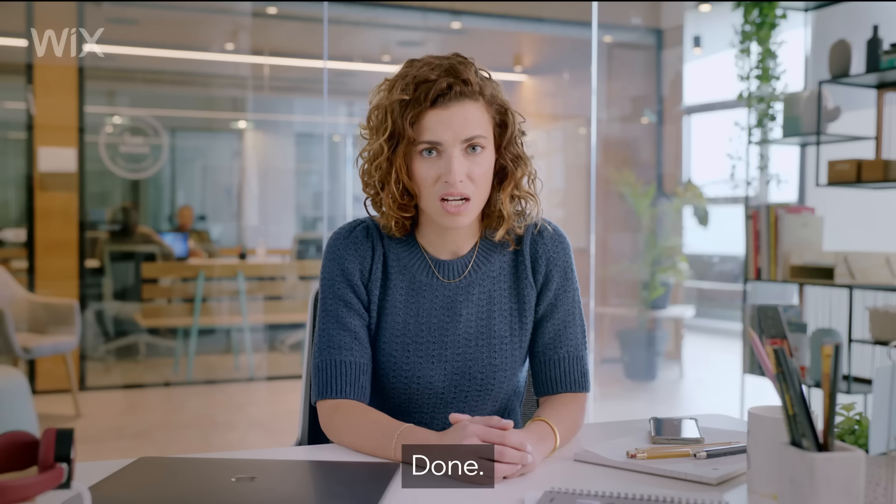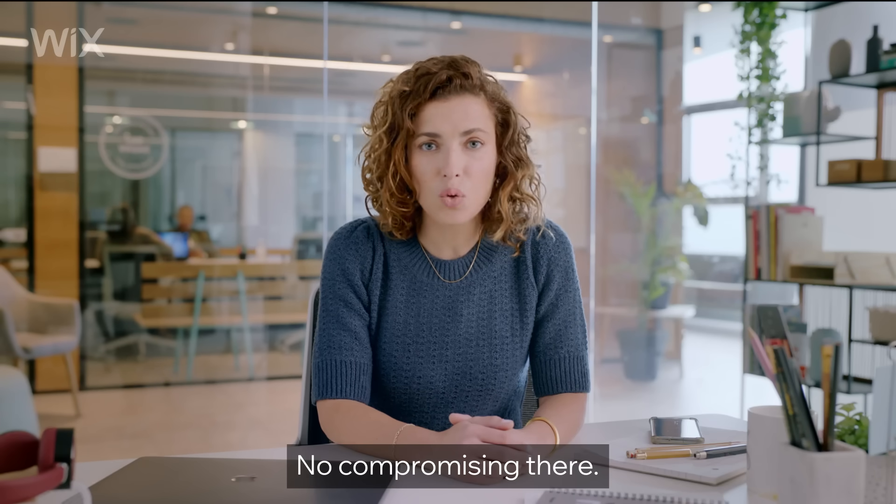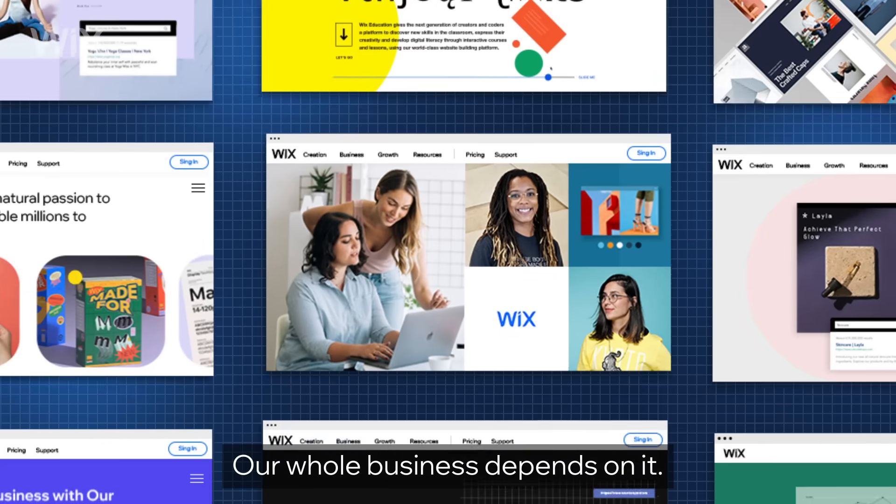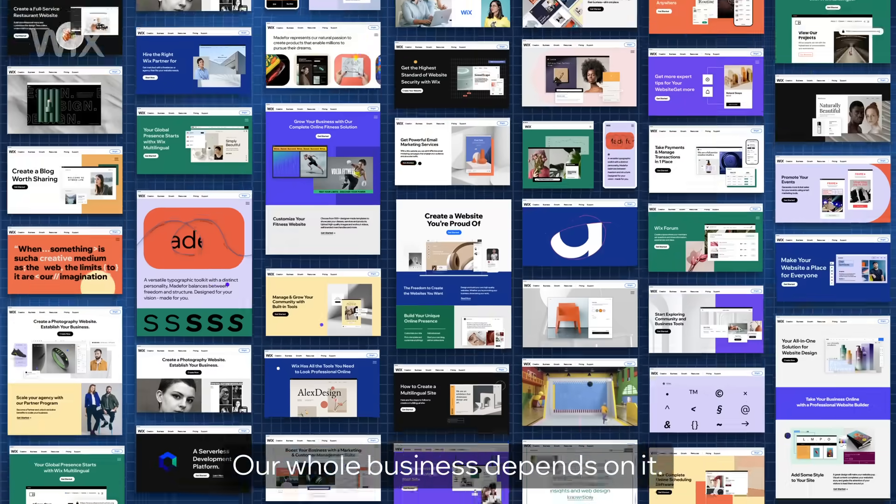Security? Done. No compromising there. Our whole business depends on it.